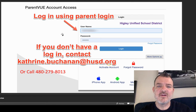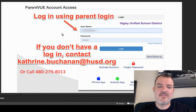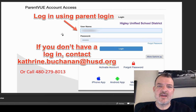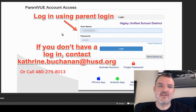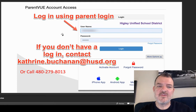If for some reason you do not have access to this information, please email Catherine Buchanan at kathrine.buchanan@husd.org or call her at Williamsfield at 480-279-8013, and she can activate or reset your passwords.